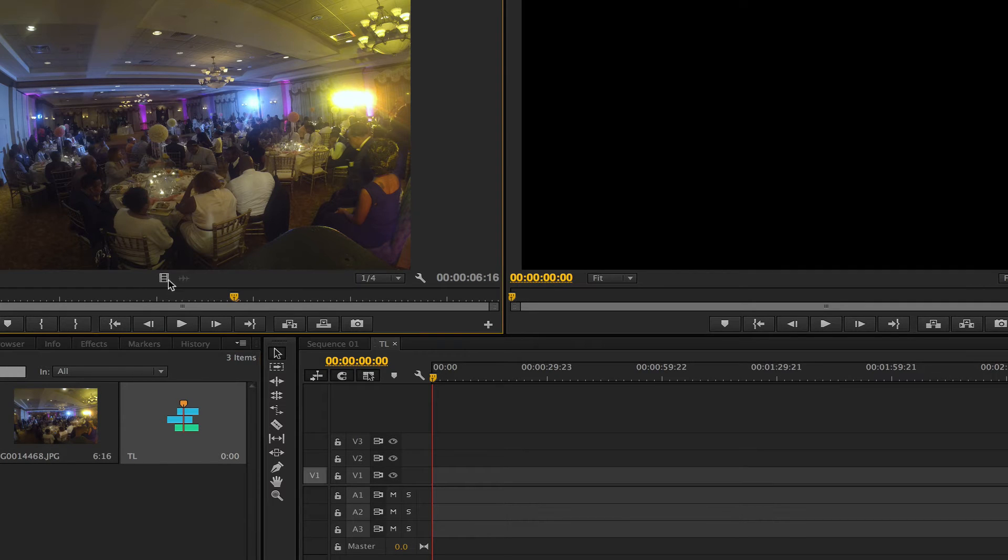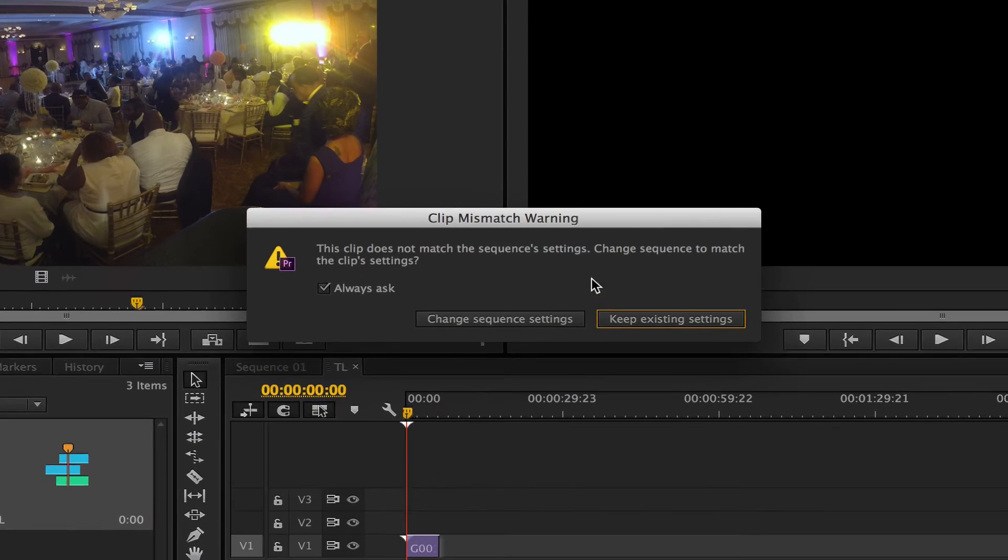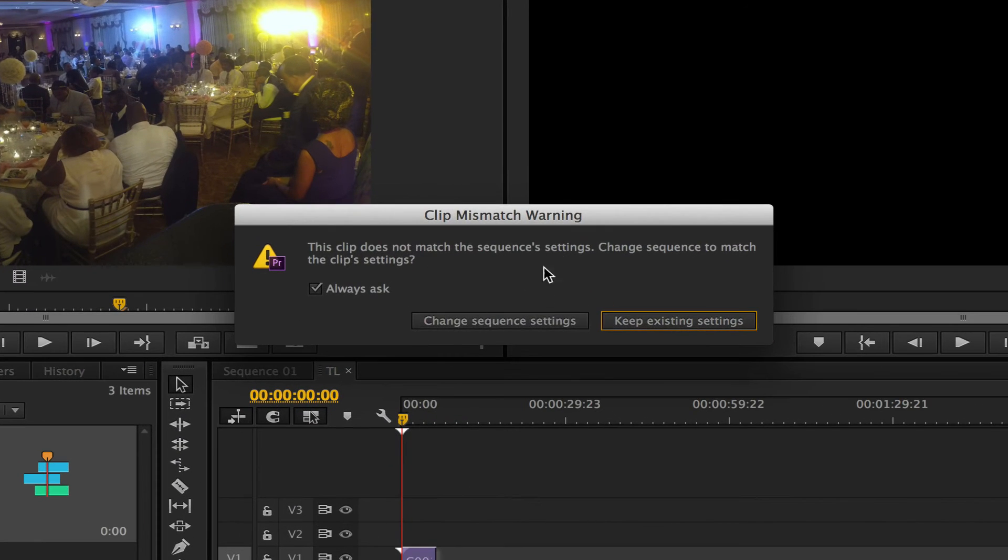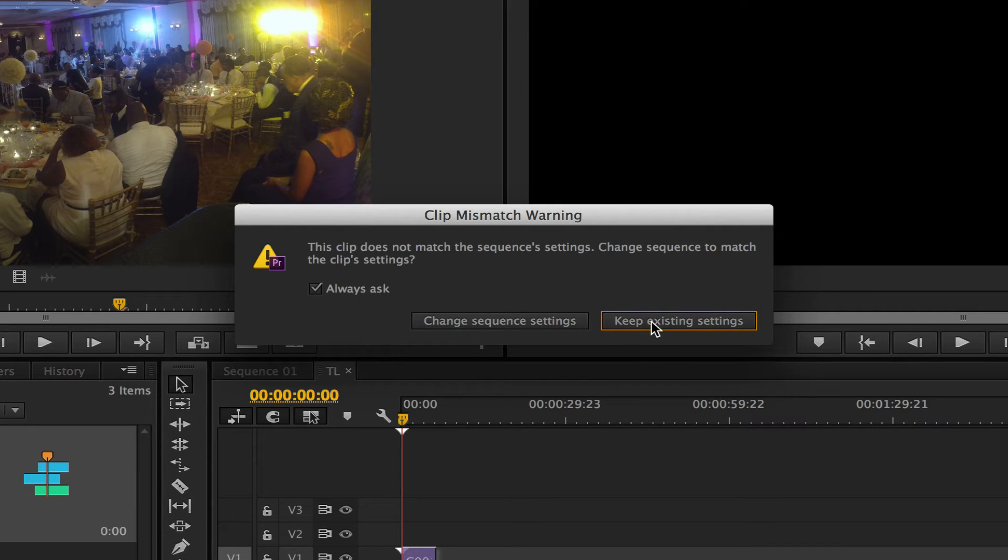Then we're going to just put this on the timeline here. So it's going to give us a dialog. Do I want to change the sequence settings or keep existing settings? So I want it to always ask me because I want to make that decision, not the computer.